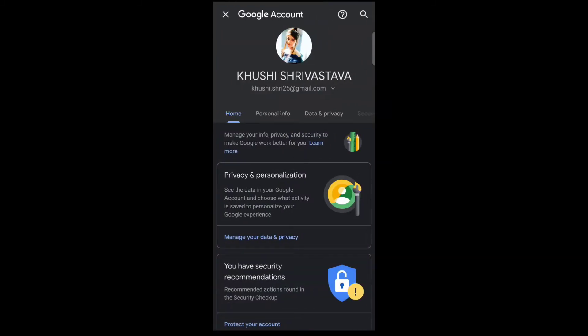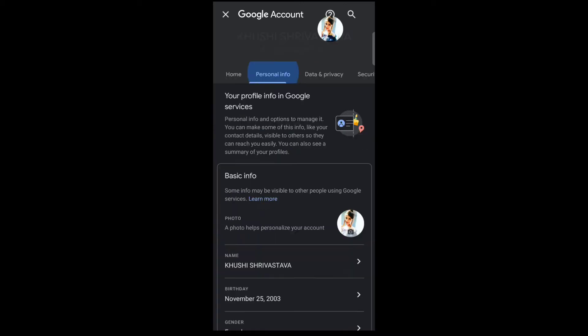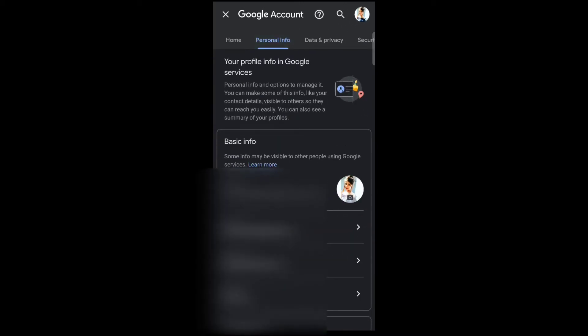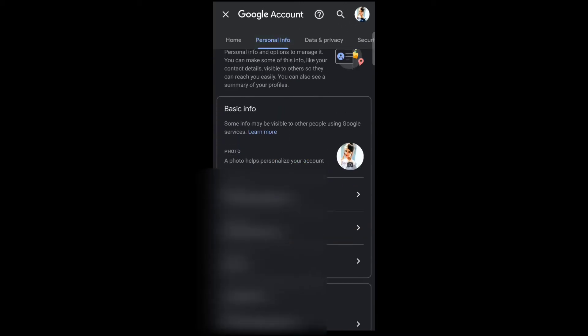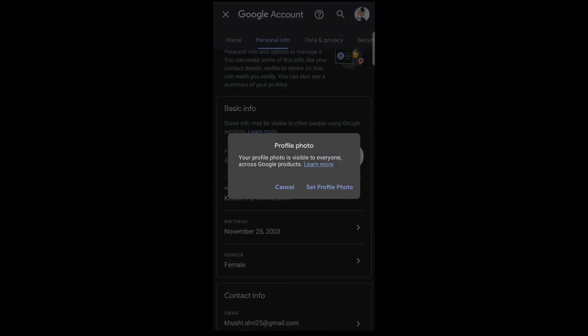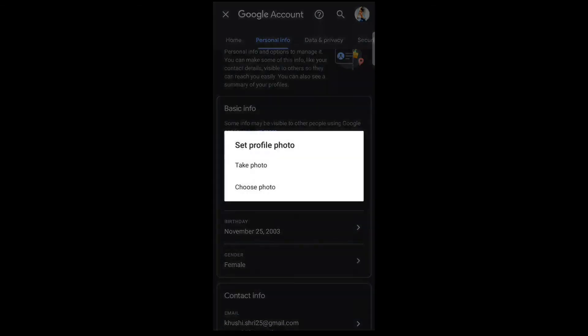Now tap on 'Personal info,' then tap on the camera icon, and tap on 'Set profile photo.'